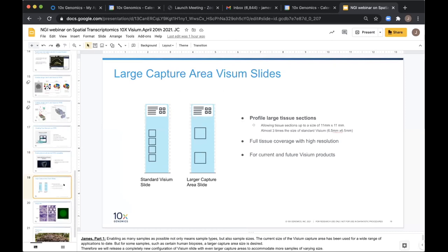Another frequent request is for a larger capture area. The current 6.5 by 6.5 mm is quite a sweet spot, but sometimes people want to run larger pieces of tissue or full biopsies. Arriving in the second half of this year along with the multiomics solution will be larger capture area slides — instead of four standard areas, you'll have two large areas of 11 by 11 millimeters, which is almost three times the size of the standard area.